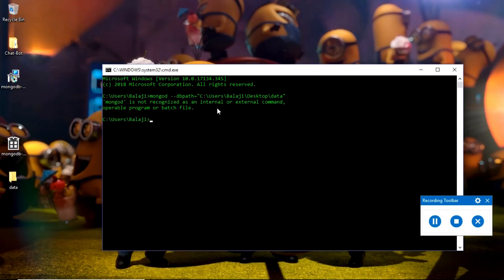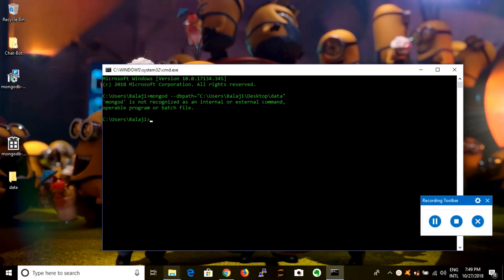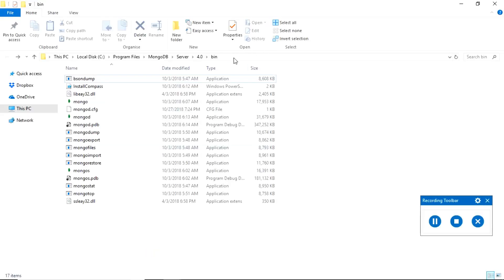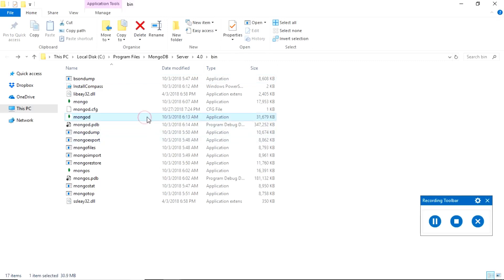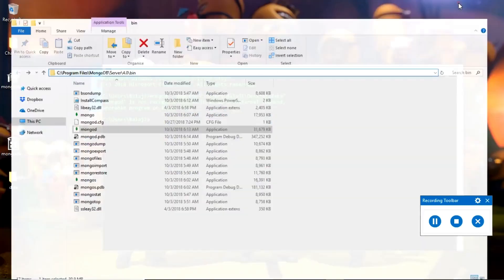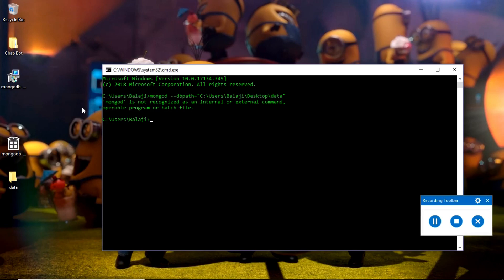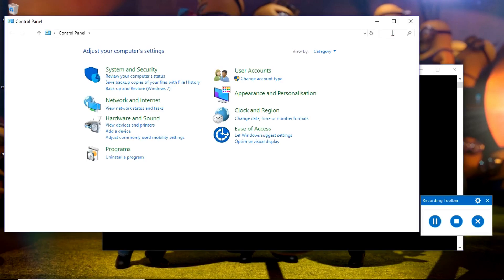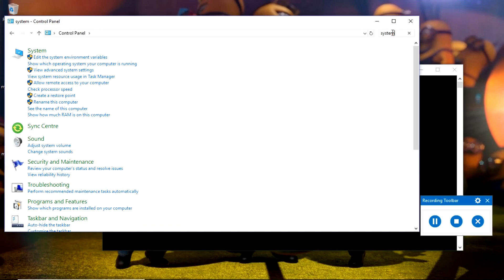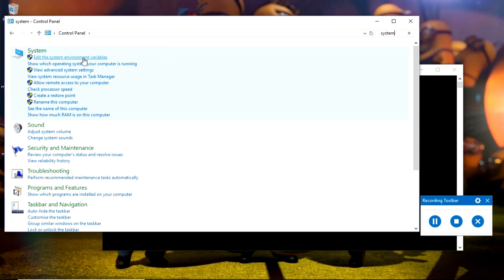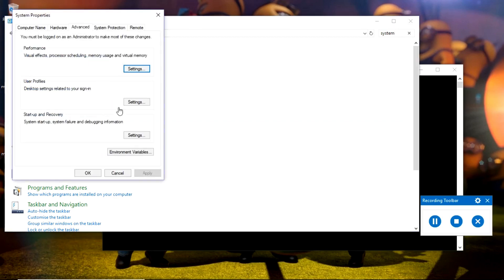For that, I will go to my MongoDB path where it is actually installed. See, here the MongoDB is there. I will copy this path and open my control panel. Here I will search for system and choose edit the system environment variables.